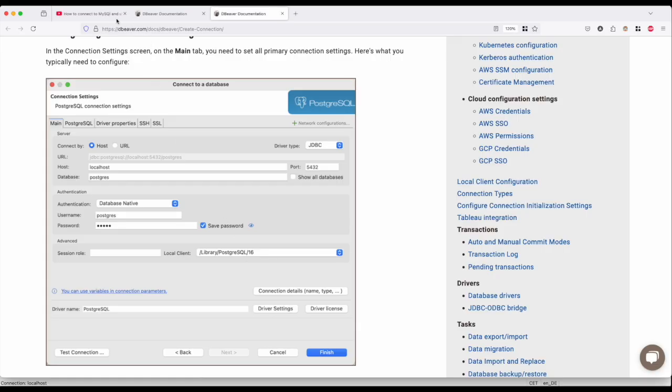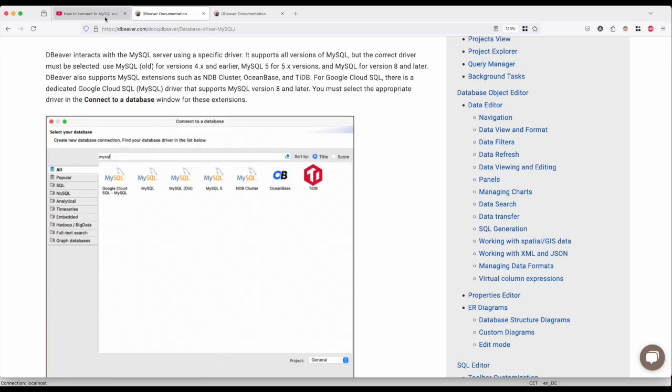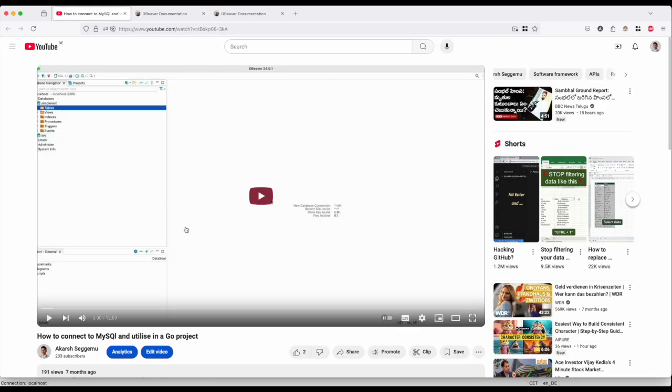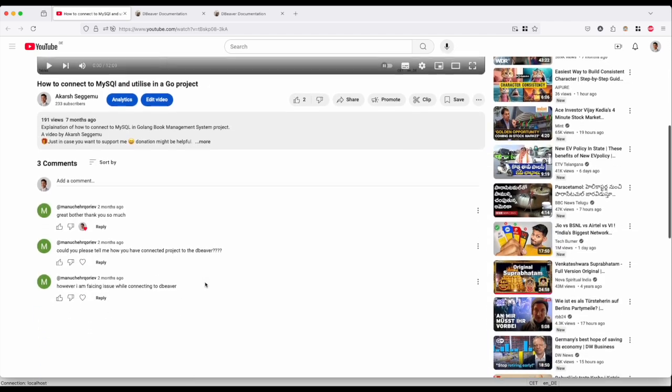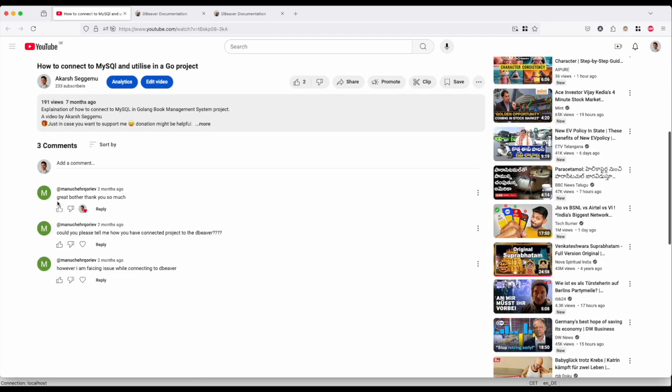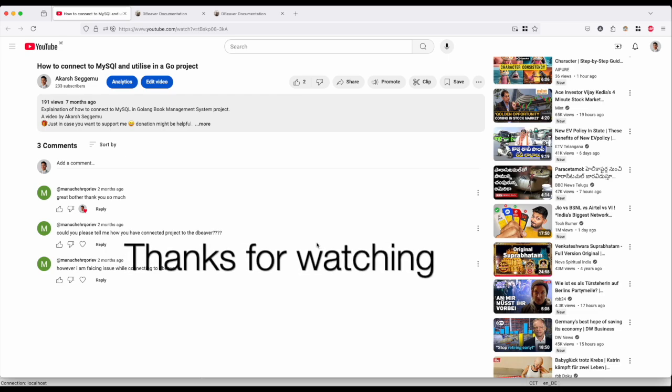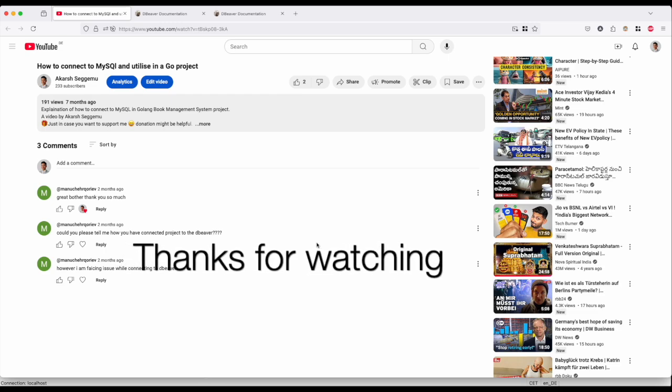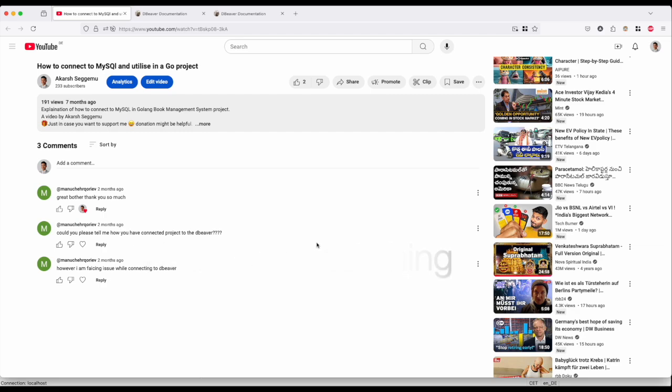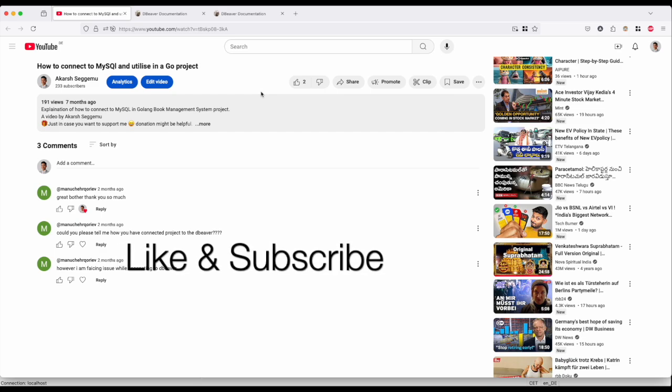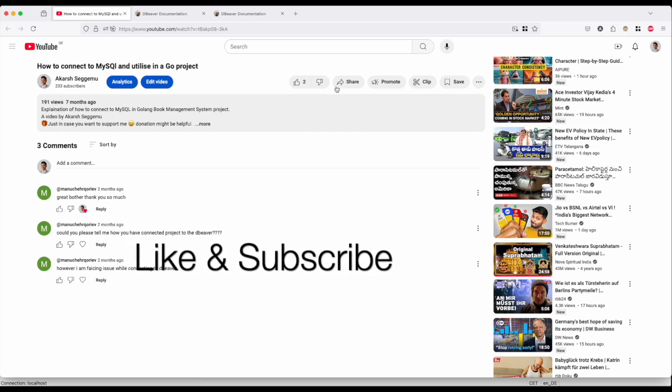So I hope this video answers the question. And yeah, I will post the links to both of them. And hopefully, yeah, this is all. Yeah, thanks for watching the video and adding your comments. It takes me some time to reach out back to you, but yeah, that's it. Thanks for watching. And if you like my videos, please don't forget to subscribe to my channel. Thank you. Bye.